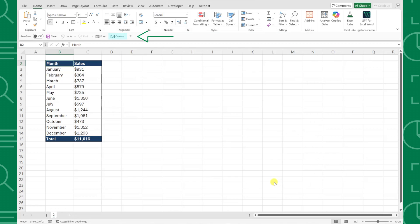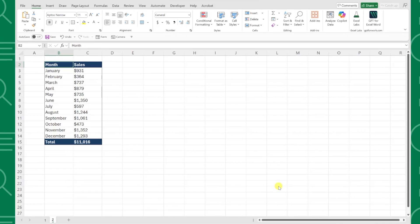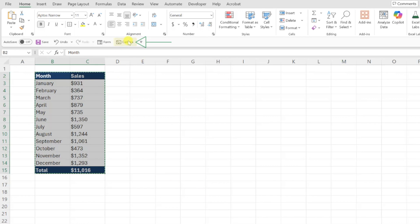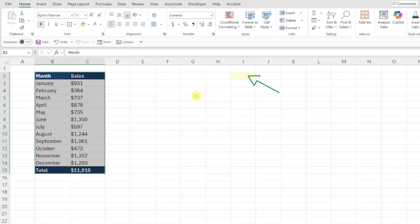Now that we've added the camera tool, we are ready to snap our data's first picture. All you have to do is select the data range we want to capture. In this case, we want a picture of our entire data table, so I'm going to select it and then click the camera tool to snap the photo. The cursor changed to a mini plus sign, indicating that it took a photo, and now all you have to do is click wherever you want to paste the image into your worksheet.